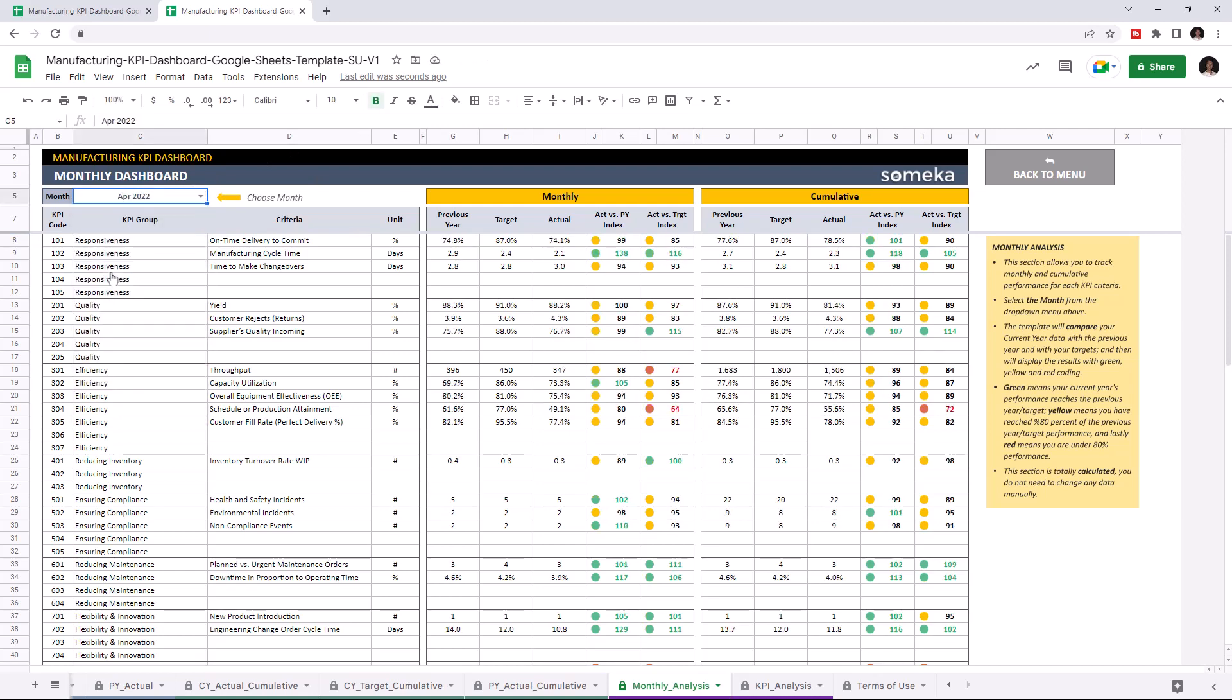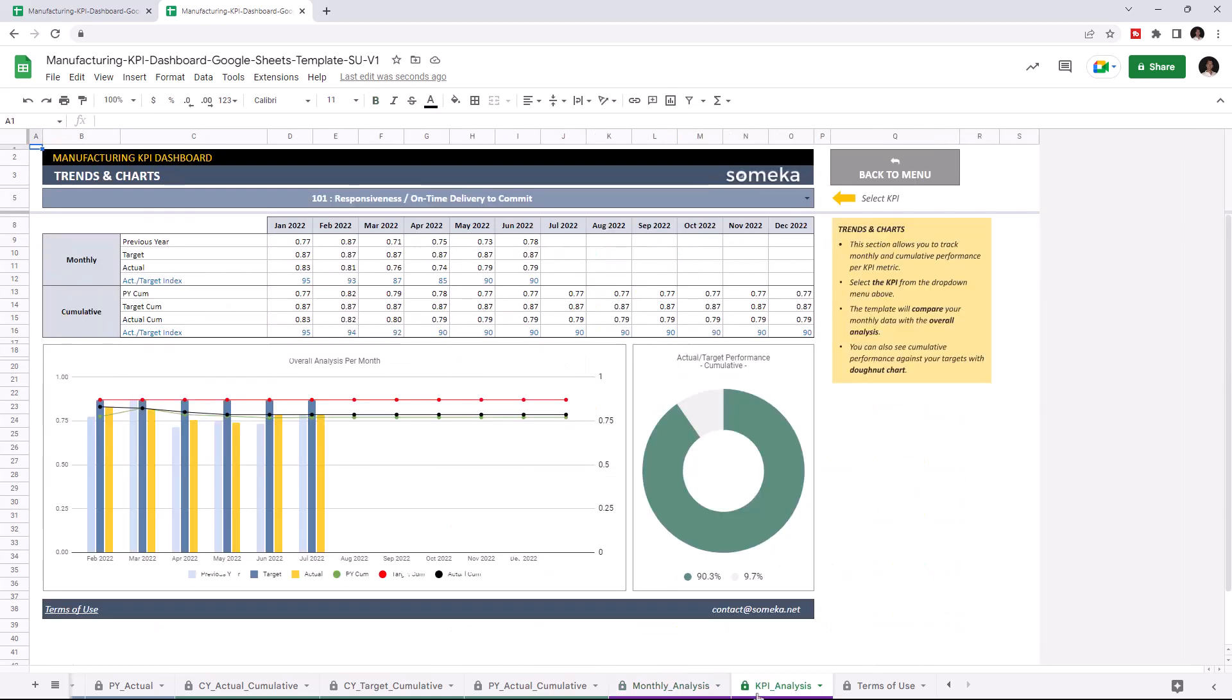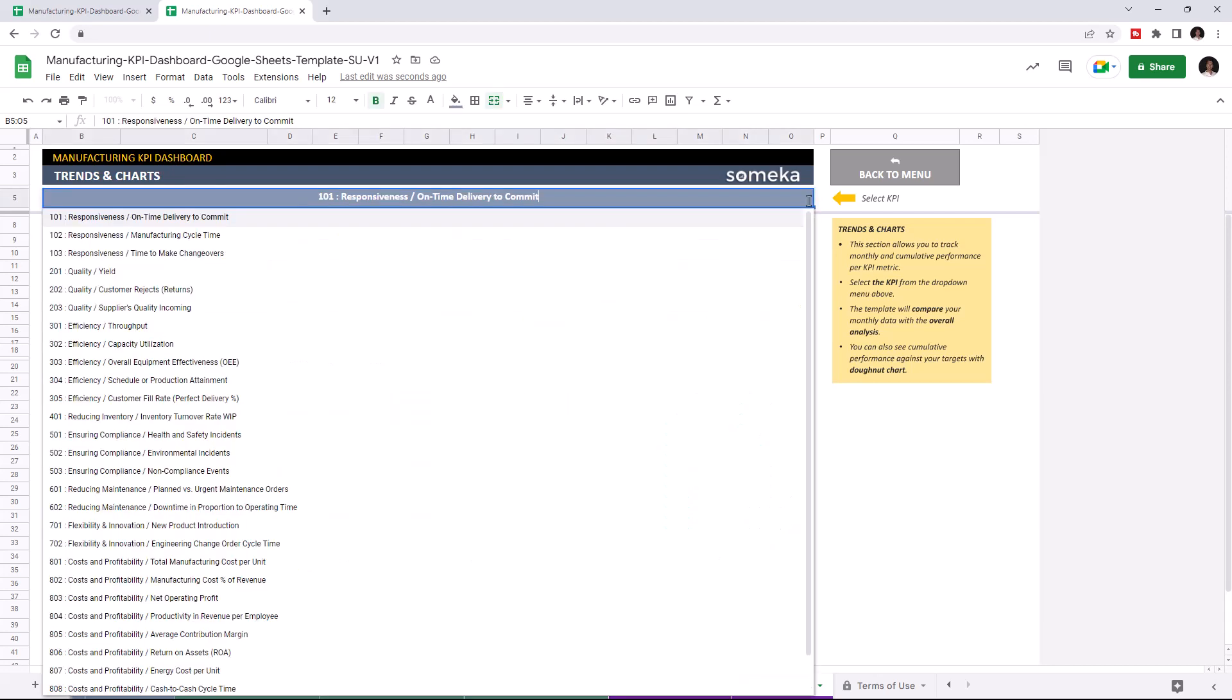Lastly, let's check the trends and charts. Alternatively, you can also track your monthly and cumulative performance with charts and graphics for each KPI. You may choose the KPI from the dropdown list above.